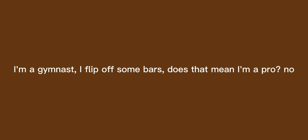I'm a gymnast, I flip off some bars. Does that mean I'm a pro? No. I'm interested in history and I like doing my research. Does that mean I'm a historical genius? No.